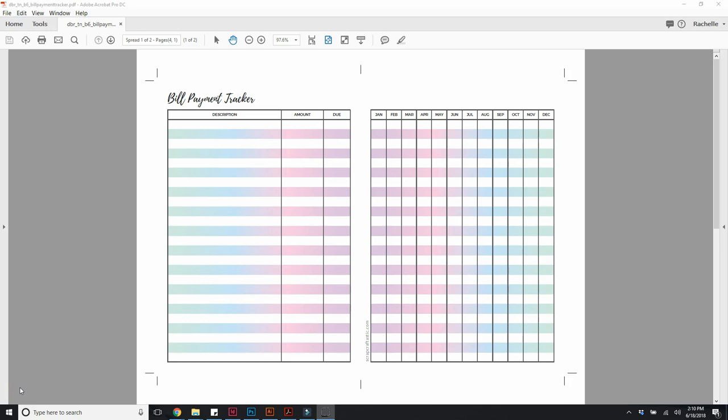Hi, this is Rochelle at Scrap Craftastic. Someone asked me on Instagram how they would reduce this free bill tracker, which is a B6 size, to fit in A6 rings.